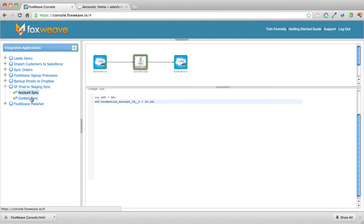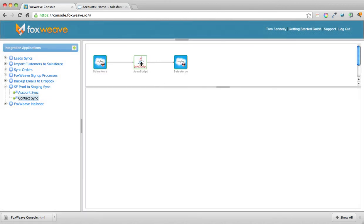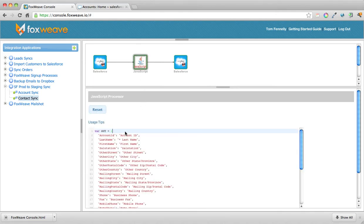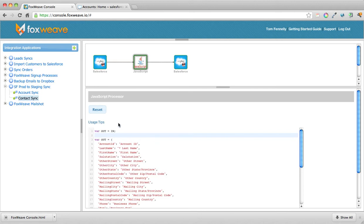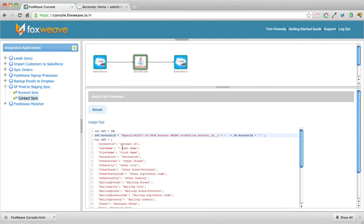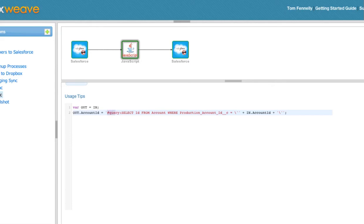That's the account sync sorted. On the contact side, this is a little more involved and requires JavaScript. We do 'var out = in' which maps the input to the output directly — the account object from production to the account object on staging. Then we populate the account ID on the staging system using a Salesforce Object Query Language query. The syntax is 'hash query colon', which tells the output connector to do a read — basically a SELECT on the staging system — looking up the ID from the account where the production ID equals the account ID from the input. That's how we wire them together.